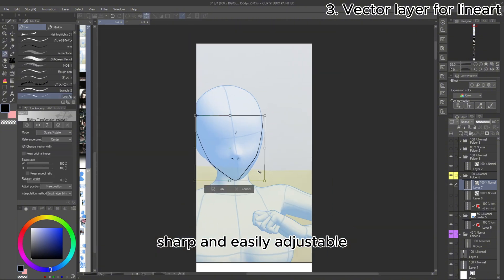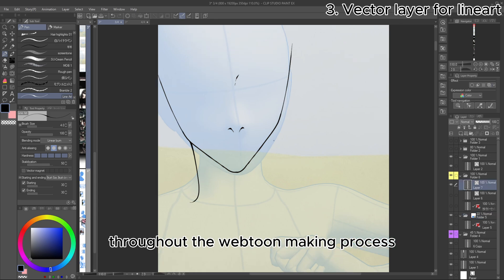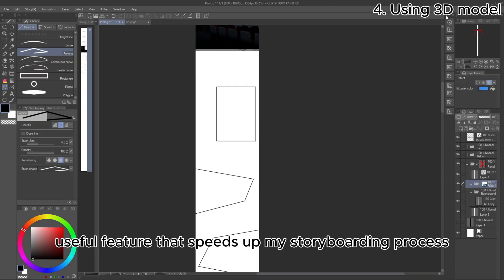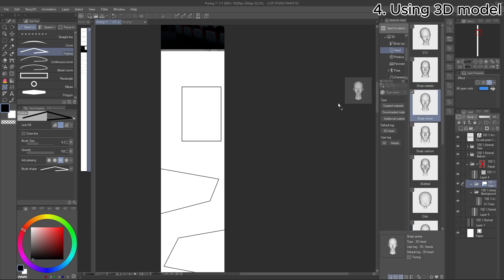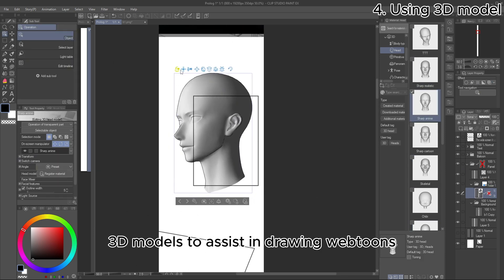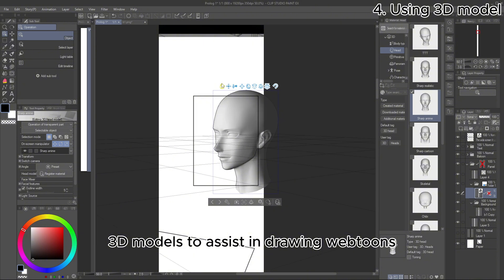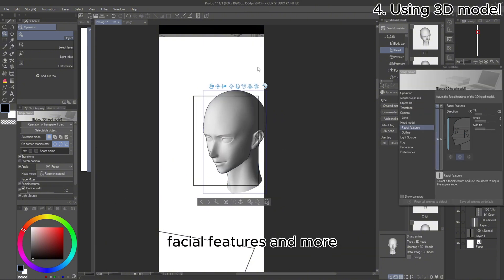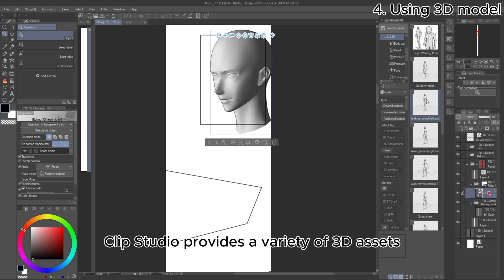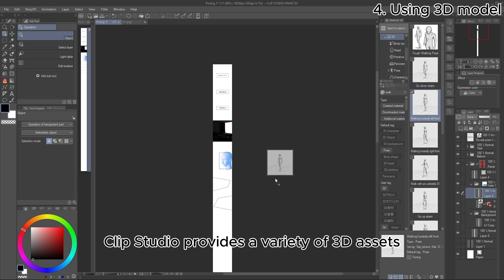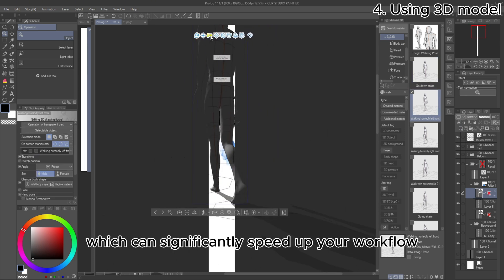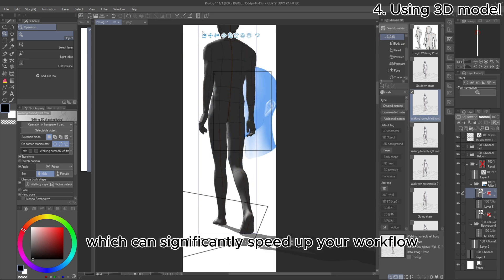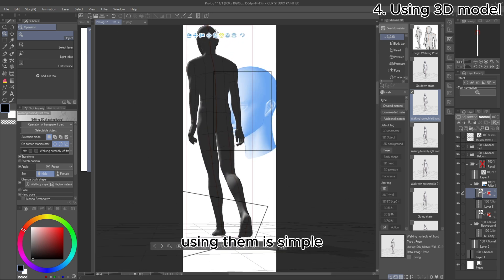A very useful feature that speeds up my storyboarding process is the 3D model tool in Clip Studio. You can use Clip Studio's 3D models to assist in drawing Webtoons. These models allow you to adjust poses, facial features, and more. Clip Studio provides a variety of 3D assets, including both characters and objects, which can significantly speed up your workflow.